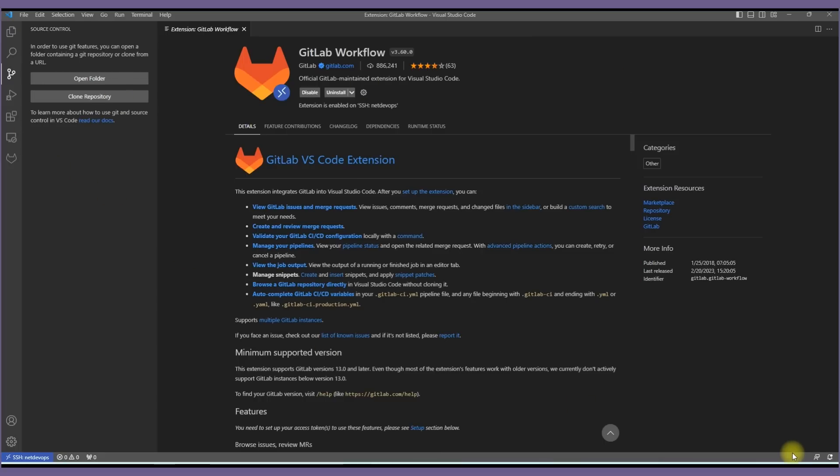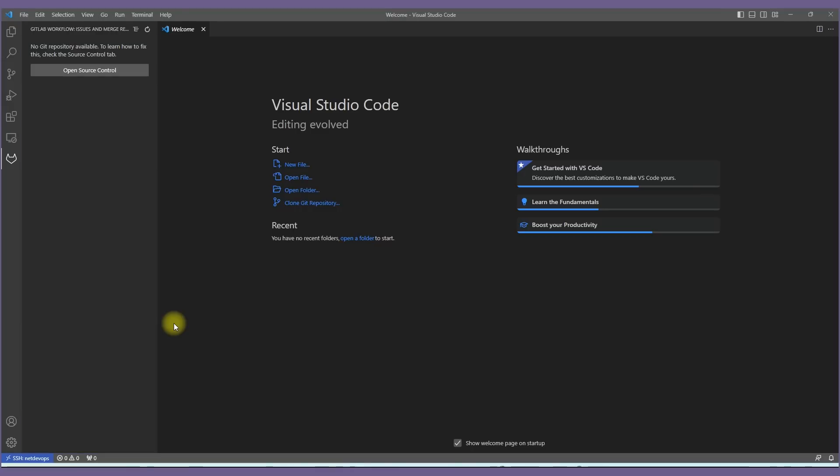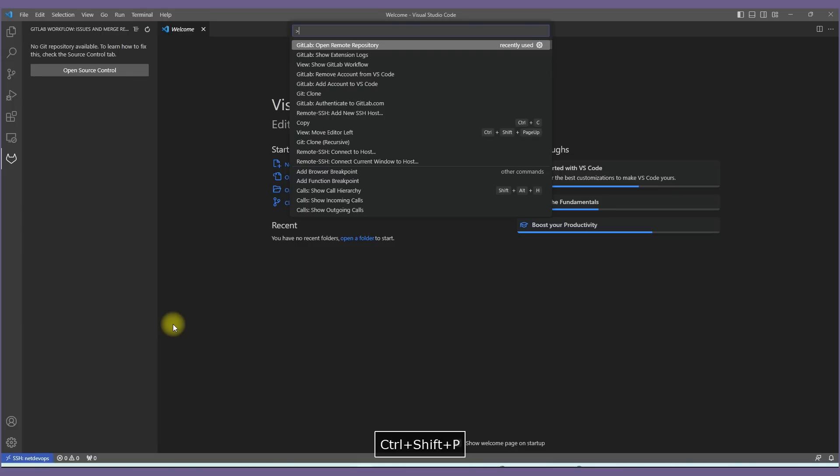Alright, next let's look at all the commands available under GitLab. To open the command palette you can use keyboard shortcut Ctrl+Shift+P on Windows and Linux machine.